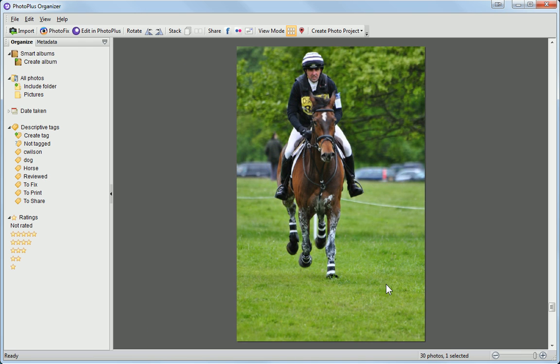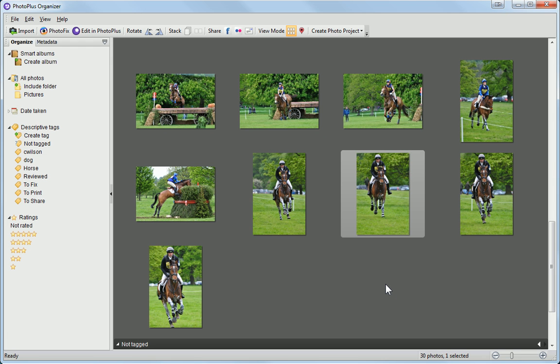To zoom into an image, simply double-click on its thumbnail. Double-clicking again zooms out.